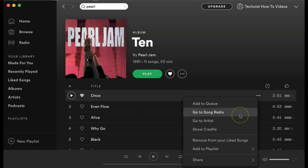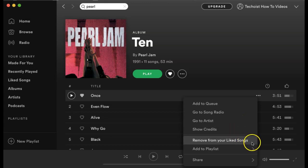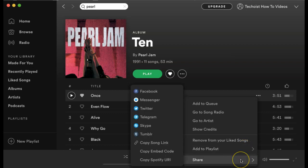You can go to song radio, so you can find a radio playlist that the song is featured in. You can go to the artist, show the song credits, remove the song from your liked songs, add it to a playlist, and also share, either on social media or by copying various links.